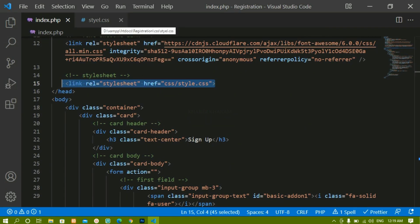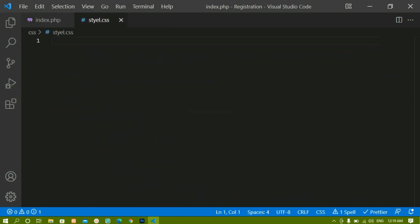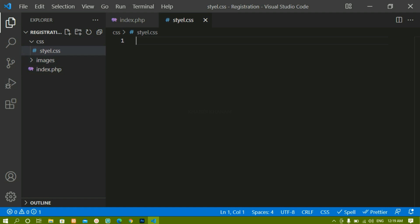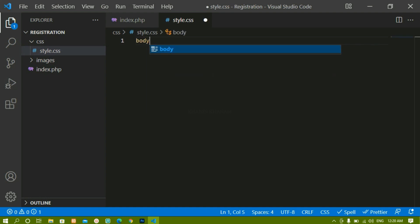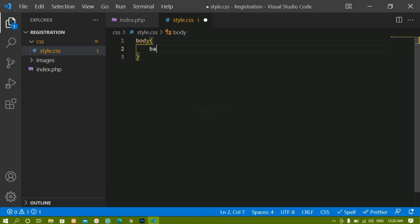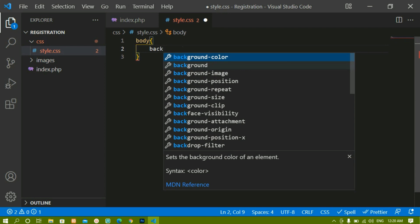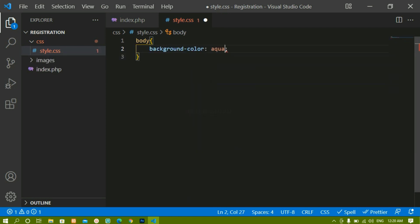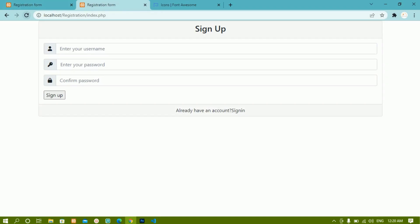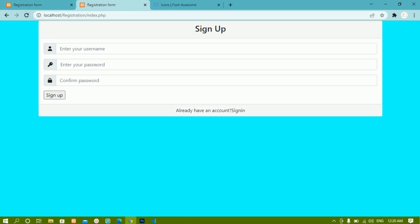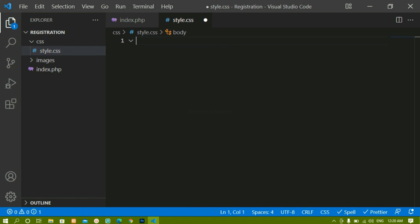Inside style.css I had given a different spelling — let me just change that to style.css. First, let me write a body rule with background-color aqua to check whether it is connected properly. I'll save and refresh — you can see the background color has been applied, which means I am successfully linked to the stylesheet.